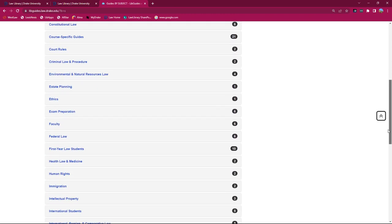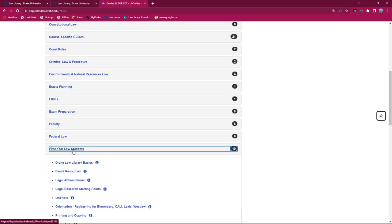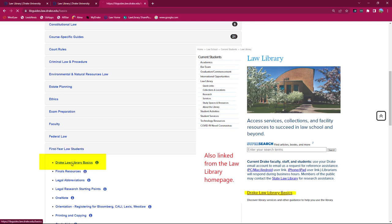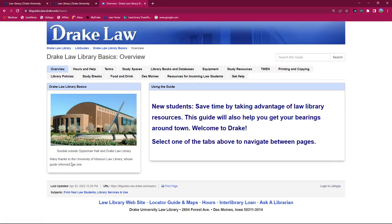For instance, by clicking on first-year law students, we see the 10 guides that have been tagged with this topic. Because you're just starting out, we recommend you spend some time looking at the Drake Law Library Basics Guide.